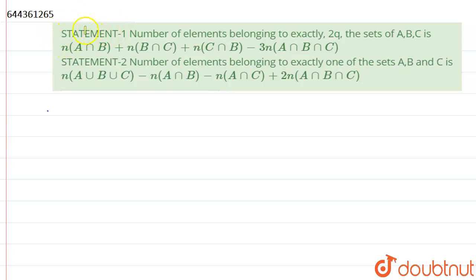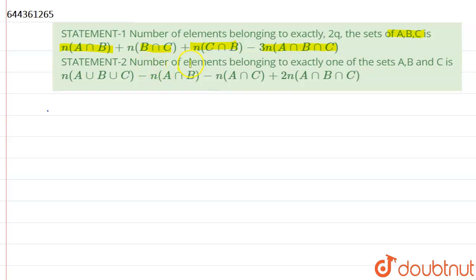Hello students. The question given here is: Statement 1 — the number of elements belonging to exactly 2 of the sets A, B, C is N(A∩B) + N(B∩C) + N(C∩B) minus 3 times N(A∩B∩C). Statement 2 says that the number of elements belonging to exactly one of the sets A, B, C is N(A∪B∪C) minus N(A∩B) minus N(A∩C) plus 2 times N(A∩B∩C).